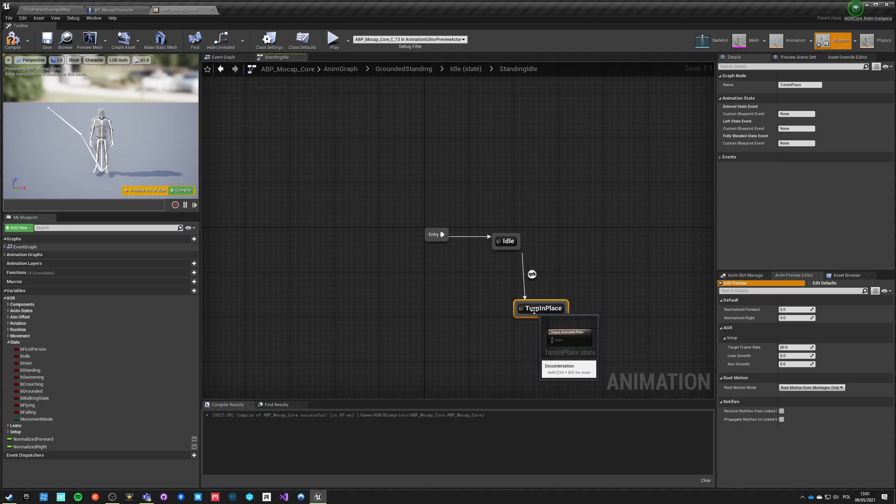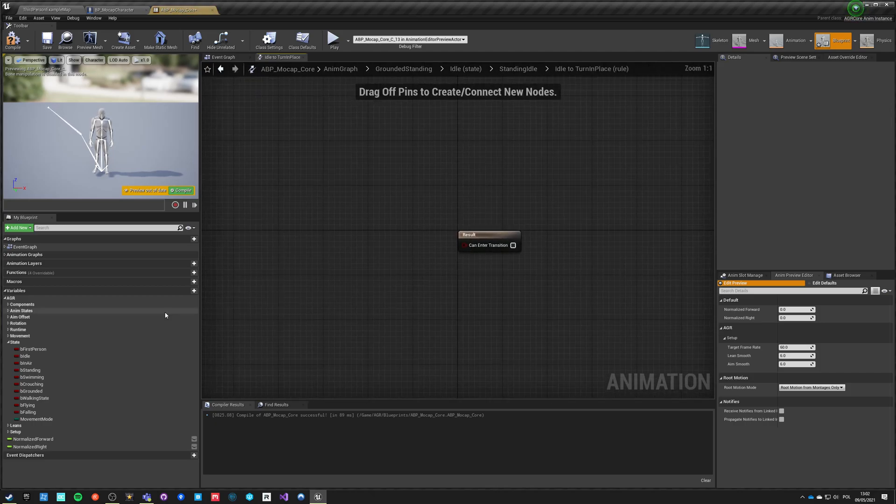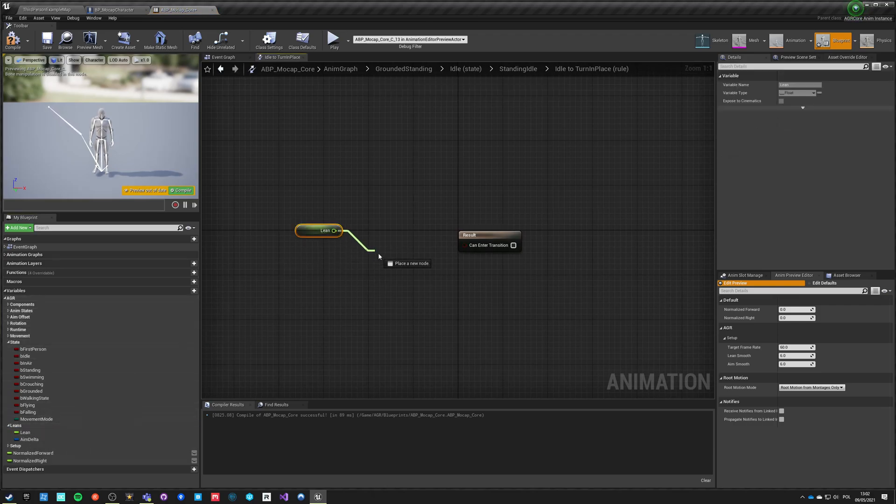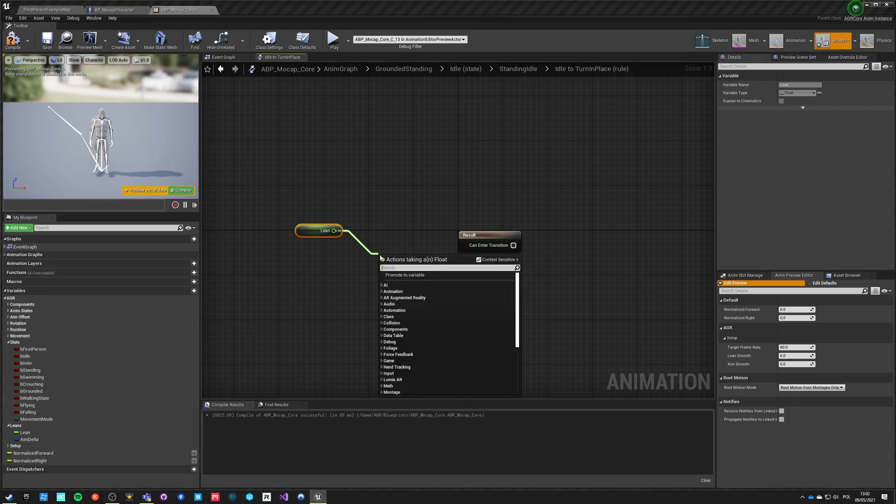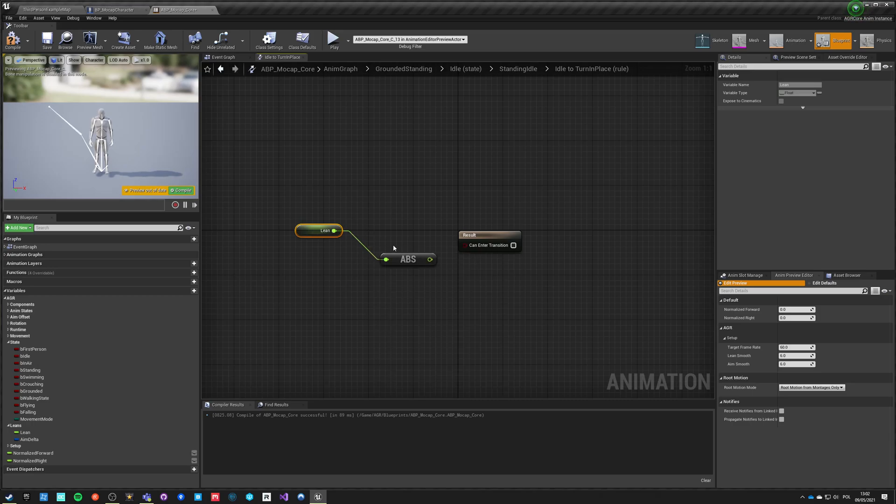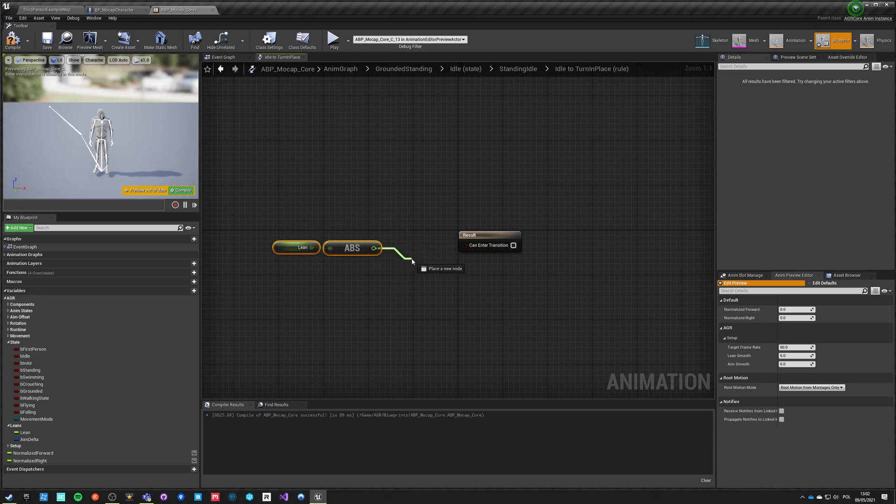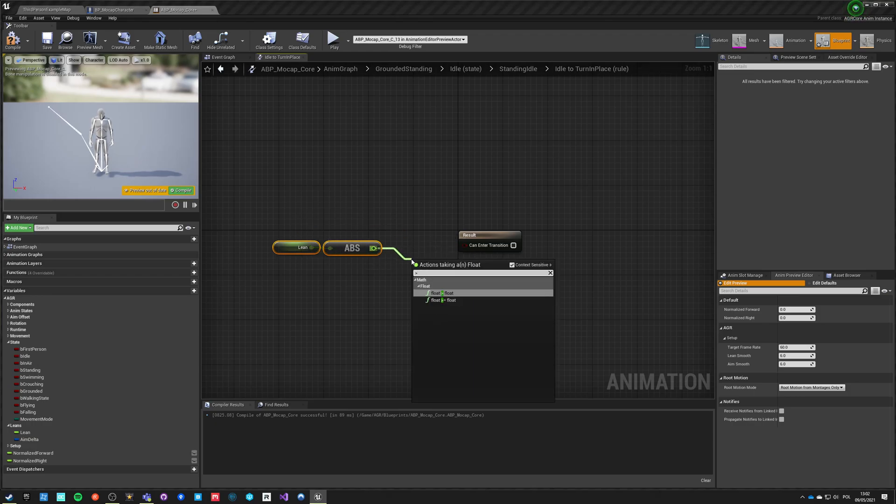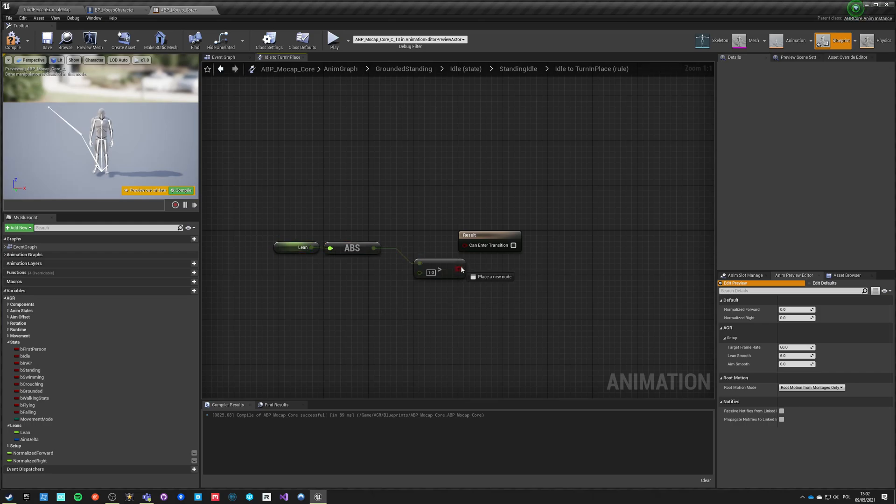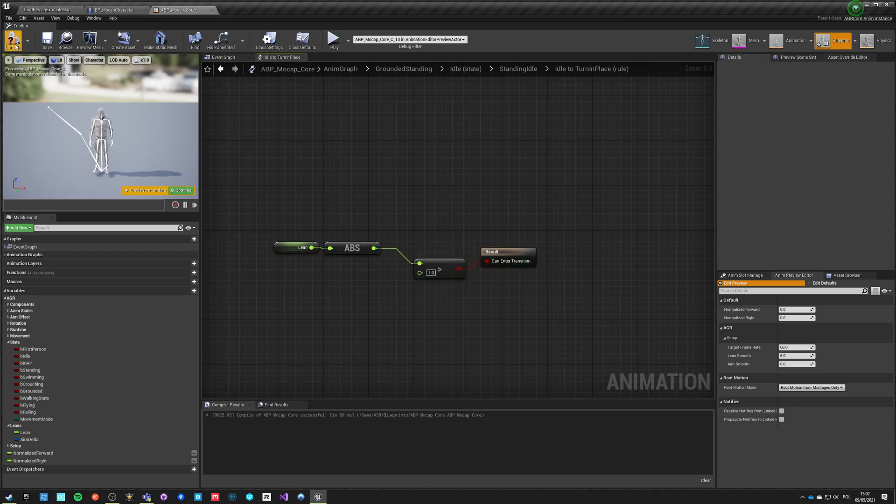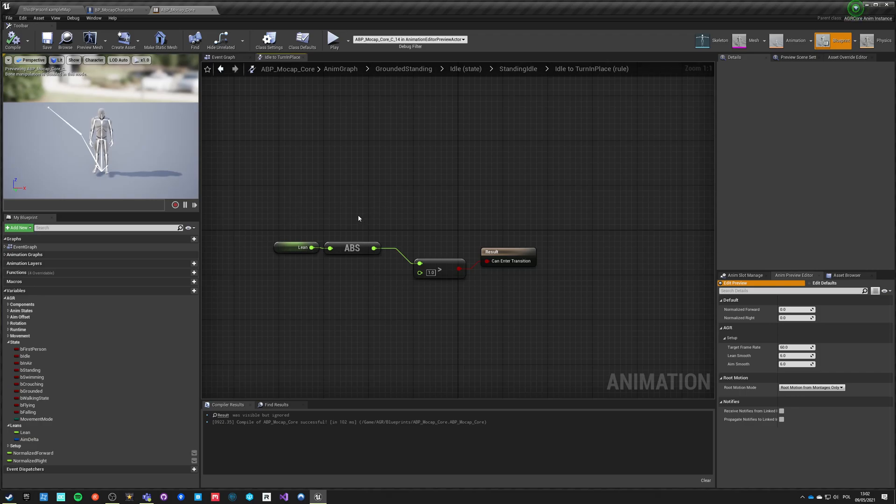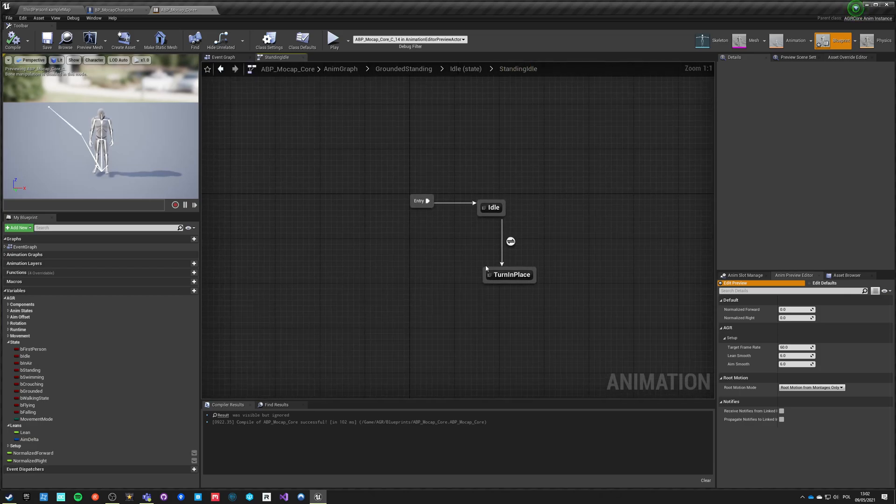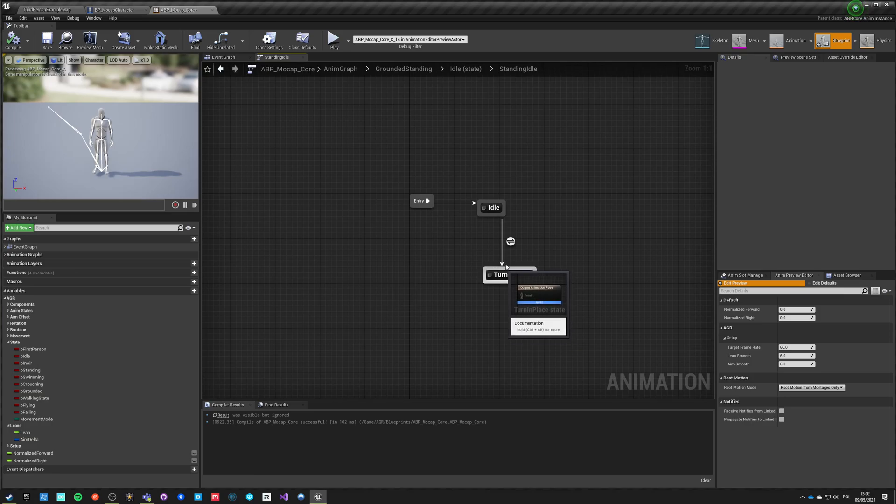To enter turn in place we need to take lean, which is the value of rotation of the character compared to the rotation in the preview frame. If our lean absolute value, which is also very important because lean can be positive or negative, if the absolute value of lean is greater than let's say one. This value is normalized so if you are running very high frame rates or very low frame rates or you slow down time with custom time dilation, it will still have the same value regardless of frame rate.